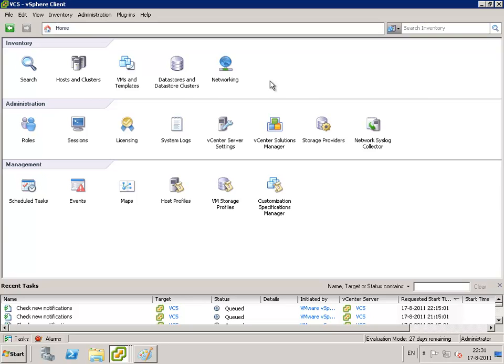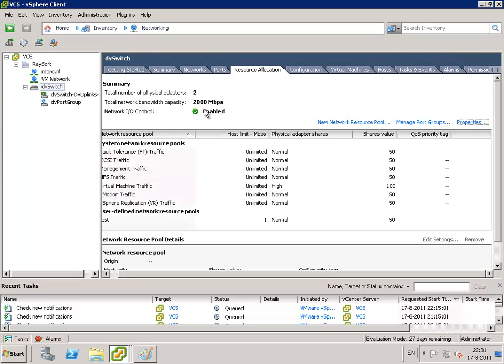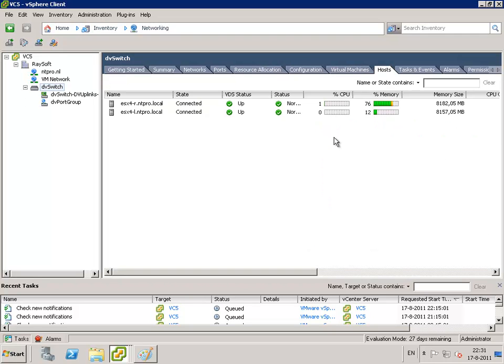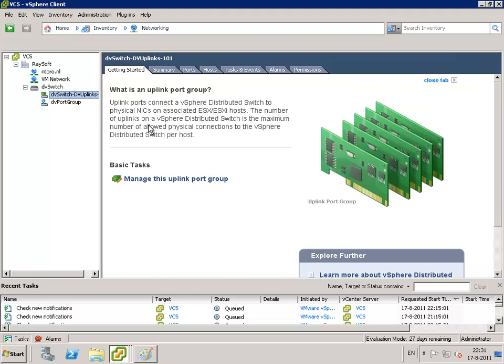When we go to networking, I created a distributed virtual switch and on this distributed virtual switch are two hosts configured, ESX-R and ESX-L, and both hosts are configured with one physical network card and there's one DV uplink port.